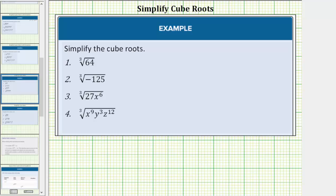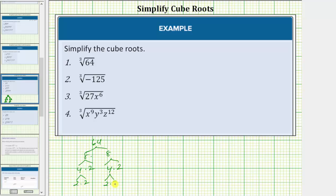For the cube root of 64, we'll begin by determining the prime factorization of 64. 64 equals 8 times 8, 8 equals 4 times 2, and 4 equals 2 times 2. So 64 is equal to 6 factors of 2. We have the cube root of 2 times 2 times 2 times 2 times 2 times 2.